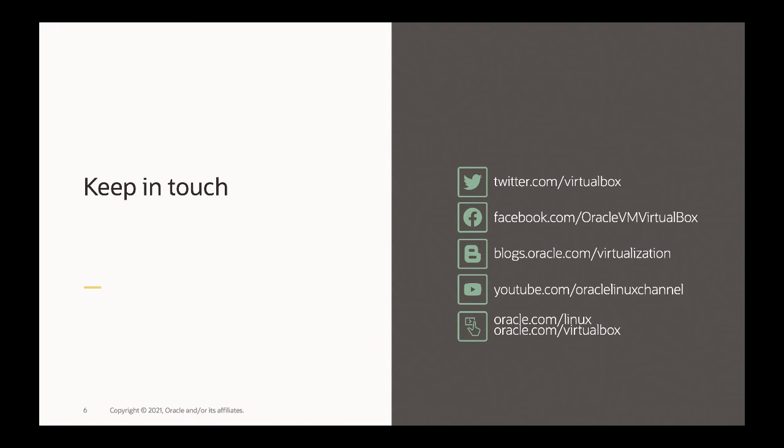I would like to thank you for your time. Here you can find our social accounts where you can get in touch with us. Feel free to reach out with any questions related to Oracle VM VirtualBox and using it for remote work use cases.